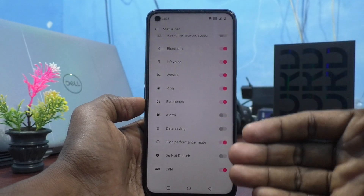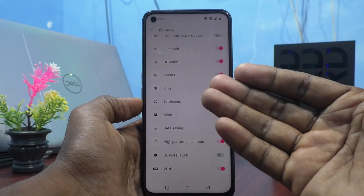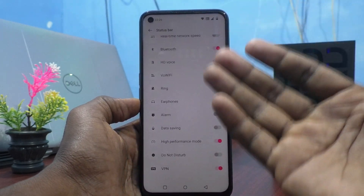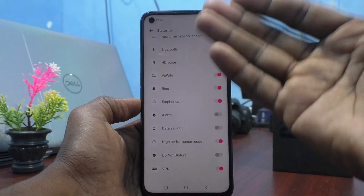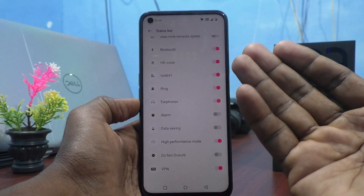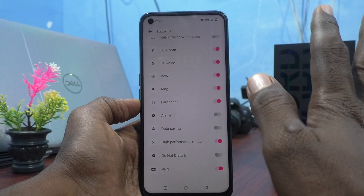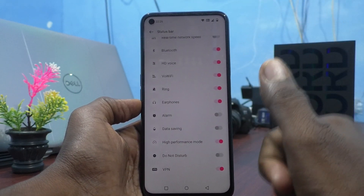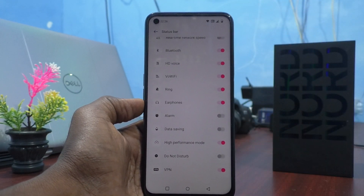If you really want a function displayed in the status bar, you can enable it; otherwise, disable it by turning off those buttons. That's all, friends. Thanks for watching, bye!